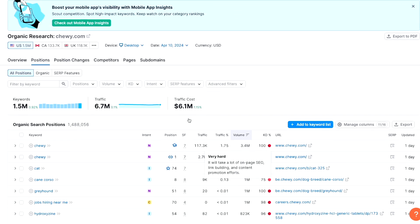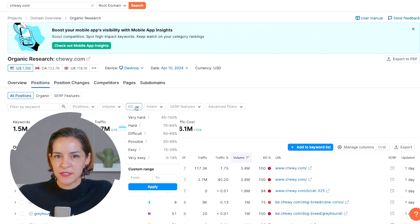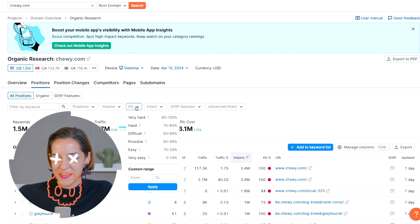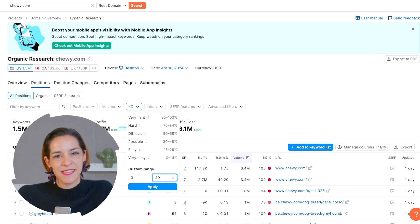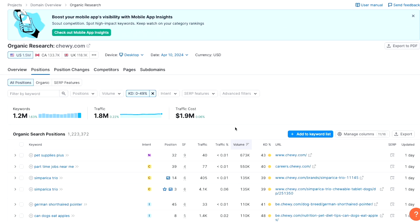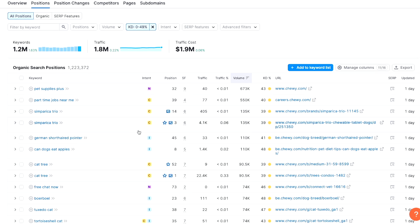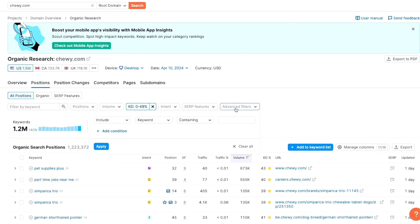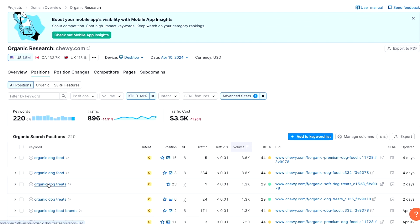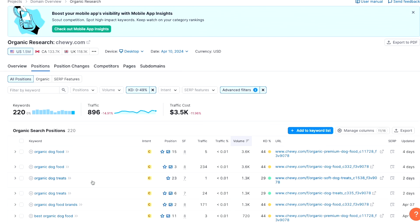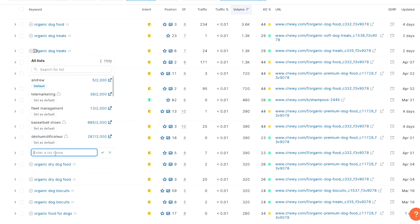What we can do here is filter for different parameters, such as keyword difficulty. Since we have a brand new website, we're not going to rank for any difficult keywords, so let's set the range from zero to 49. Now this is a lot better in terms of keyword difficulty. We can add an advanced filter to only include keywords that include the words 'organic' and 'dog.' Now we have a much more relevant list of keywords. 'Organic dog treats,' for example, is a great keyword — it's relevant, it has commercial search intent, decent search volume, and a low keyword difficulty. I'm going to create a new list called 'organic dog' and add this keyword to it.